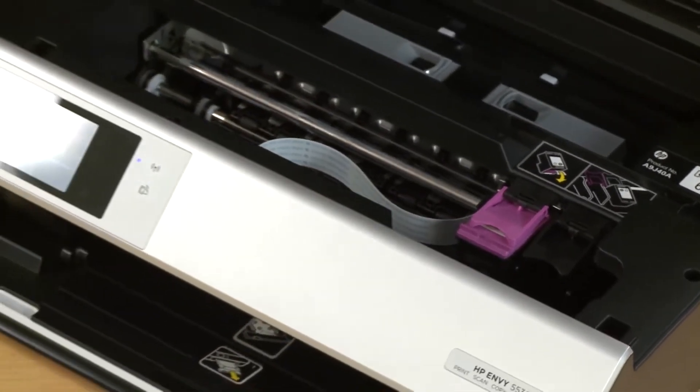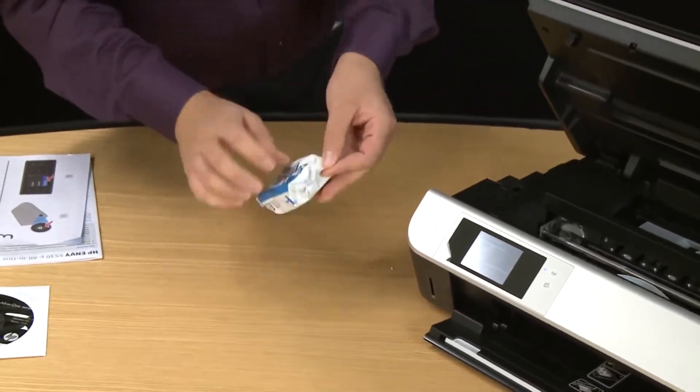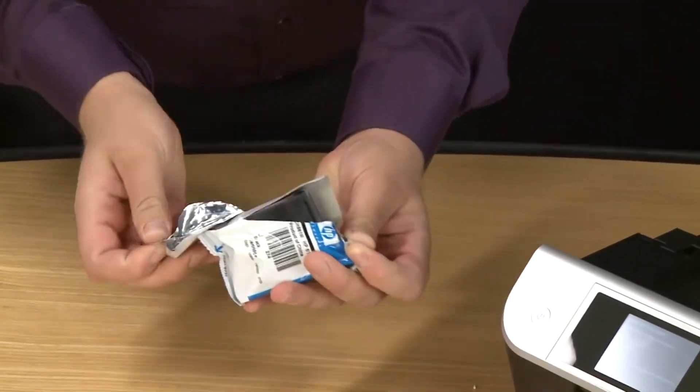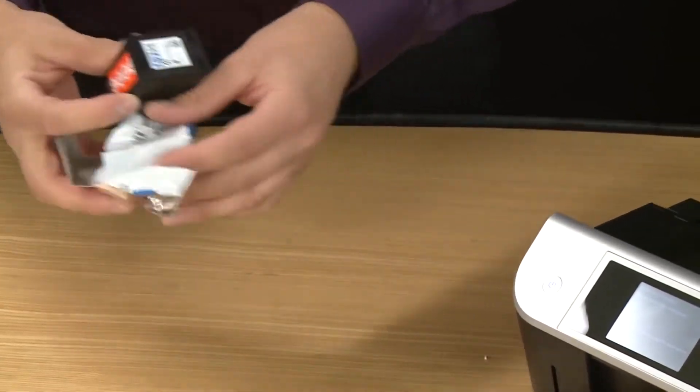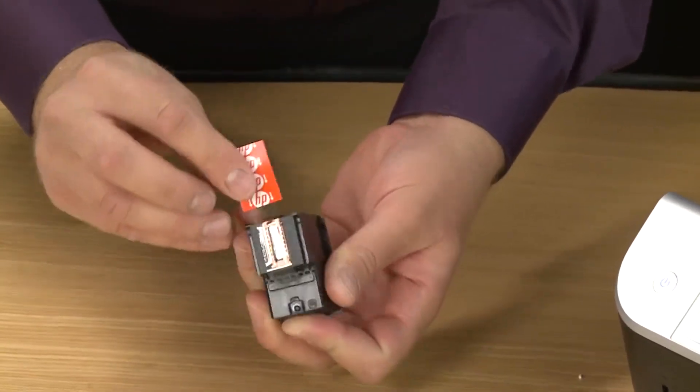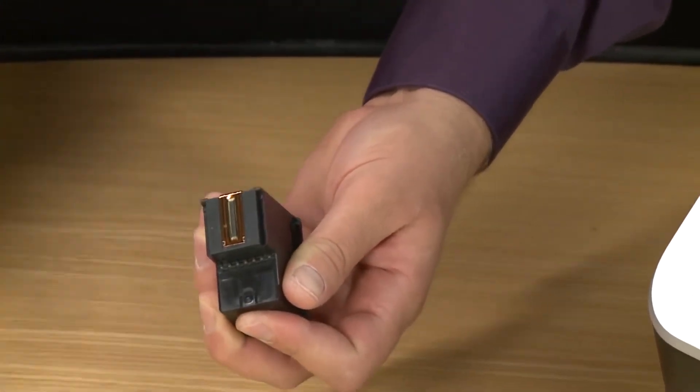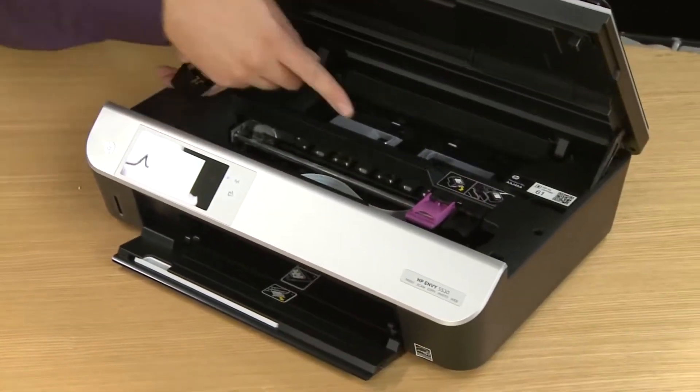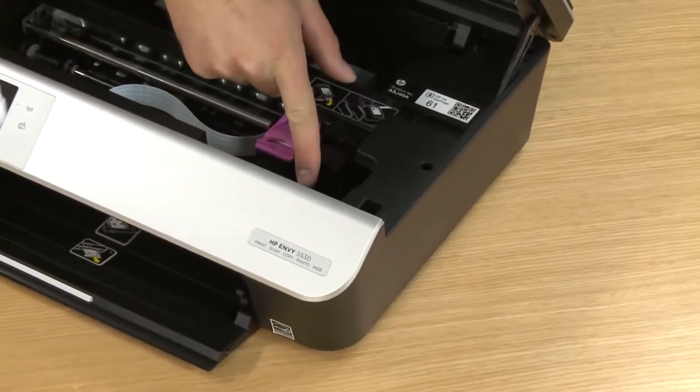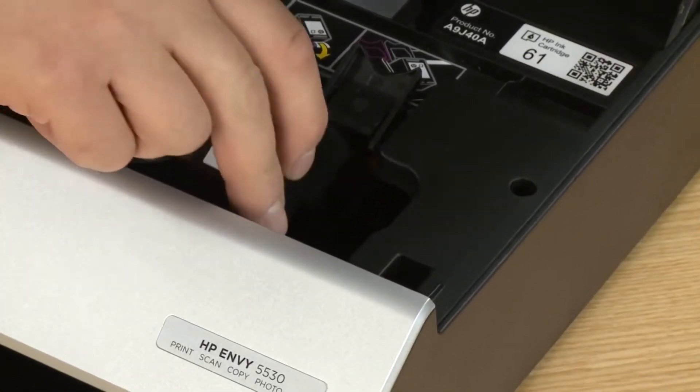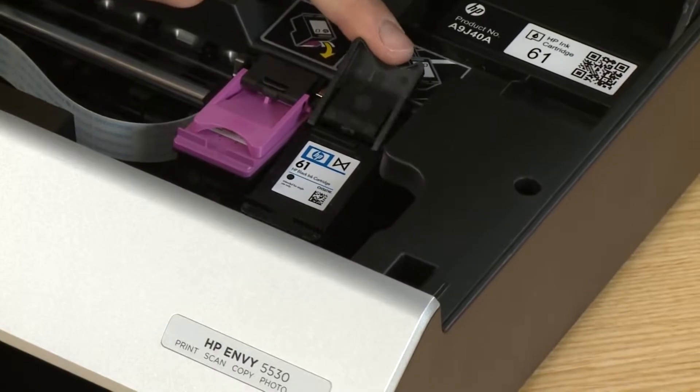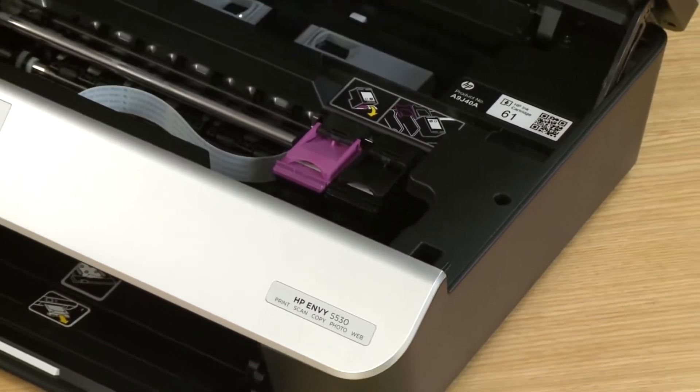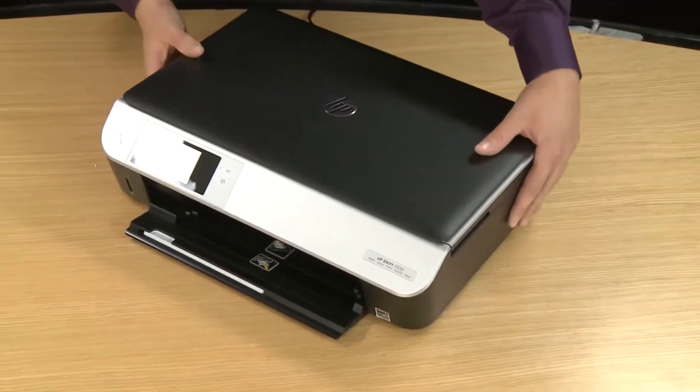Now you repeat the process with the black cartridge. Open the package in the same way you did with the other one, making sure to remove the tape as well. Then lift up on the locking lever. Then slide the cartridge straight down and then close the lid which will lock it into place. Once the cartridges are in you can close the ink access door.